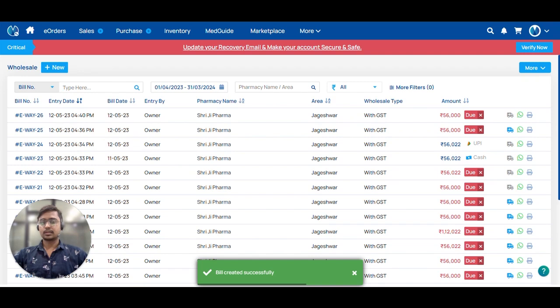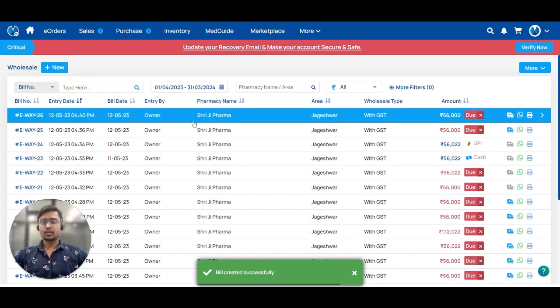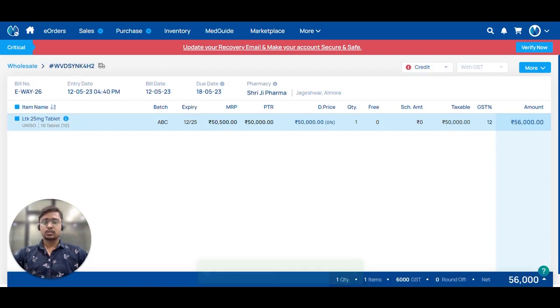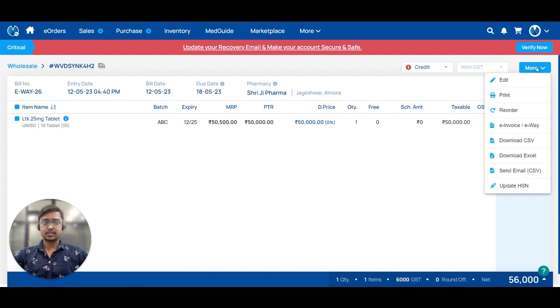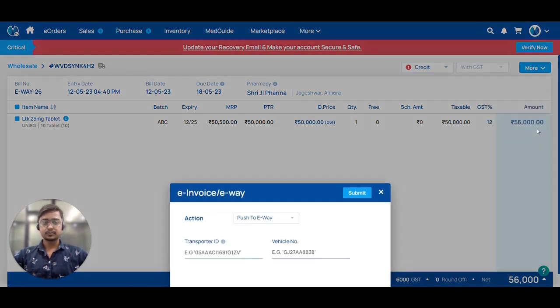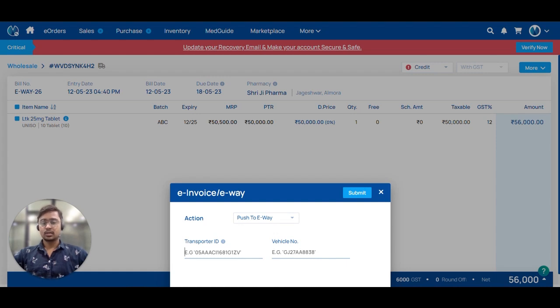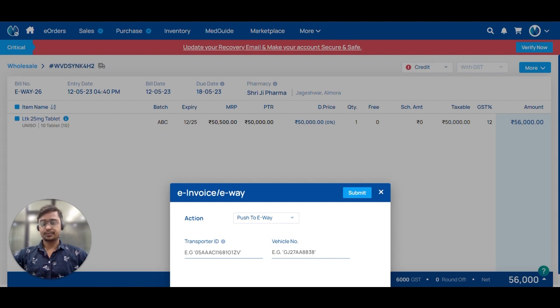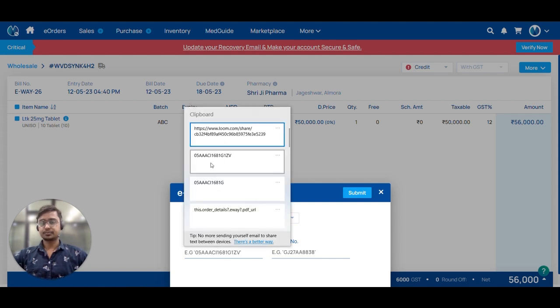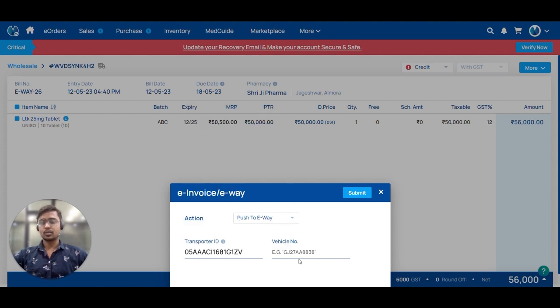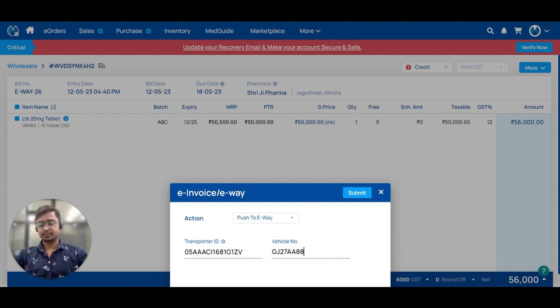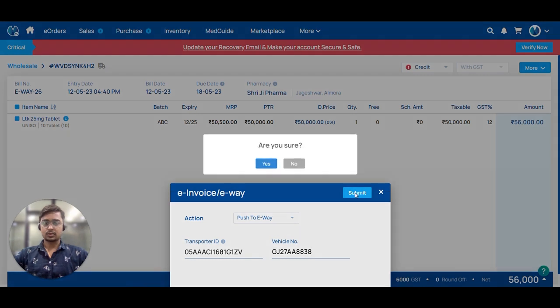In the wholesale invoices view, there is a more option and there is e-invoice e-way option. Click on it. Here we have to provide a GSTN number of the transporter and the vehicle number. Click on submit.